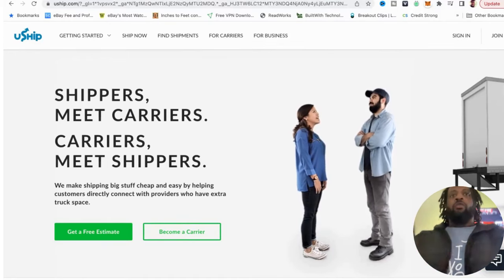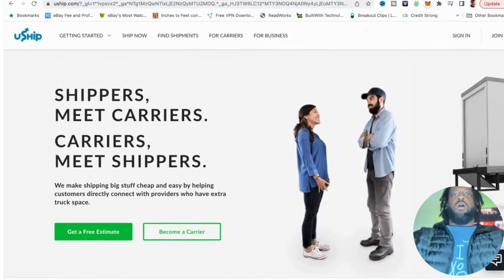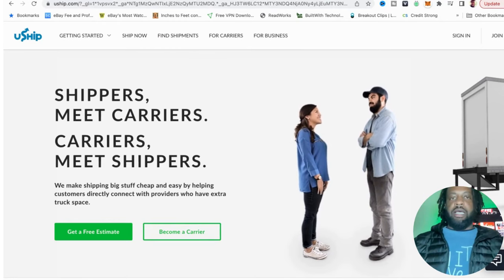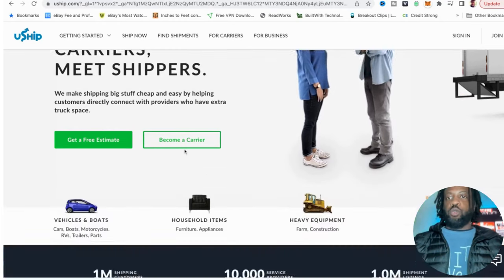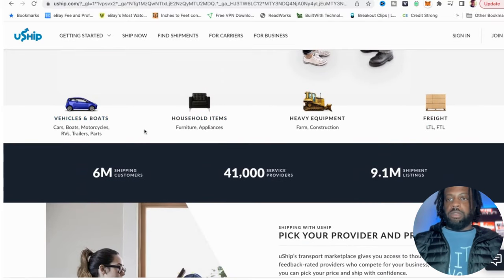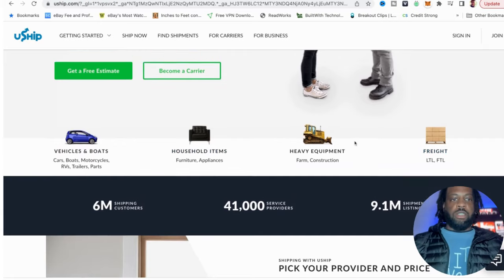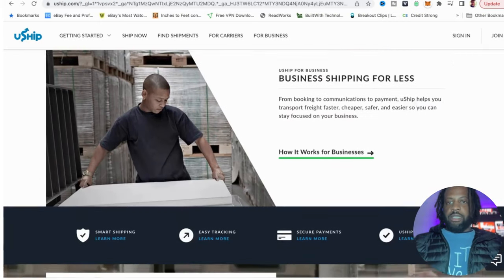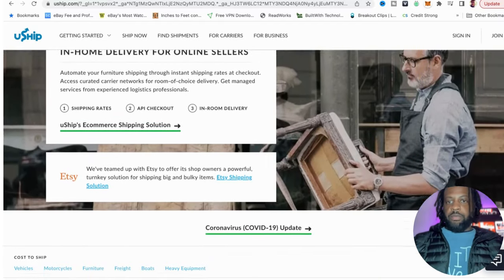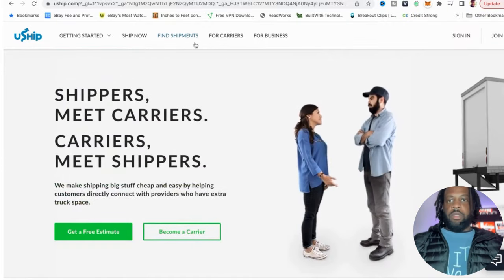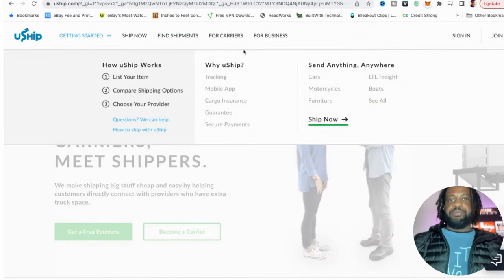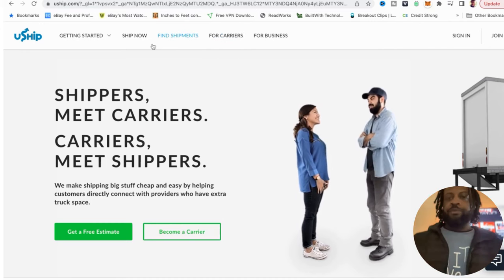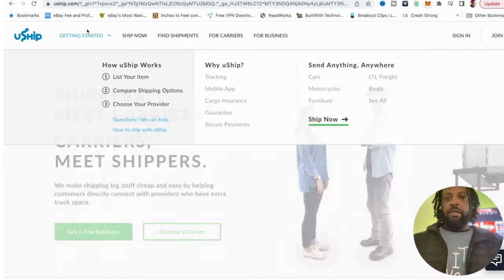Alright, we are inside the laptop. Let's get to it. uShip, you see the website, it's how it looks. We got people want to ship boats, cars, household furniture, heavy equipment, freight, whatever you need to get moved in and out the states. They're going to do it for you. You pay with credit card if you need stuff moved. Well, we're here to make money. We're not trying to ship stuff right now. So basically, you'll become a carrier for the company.